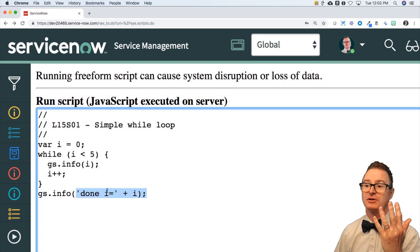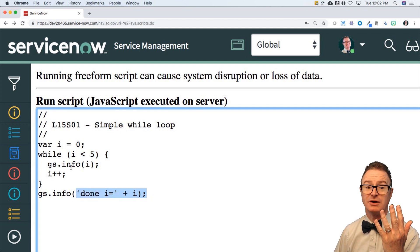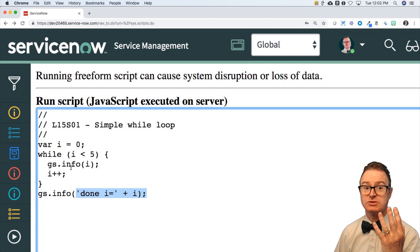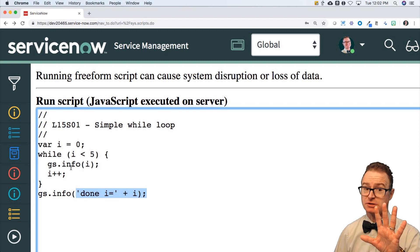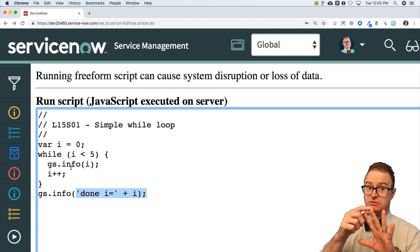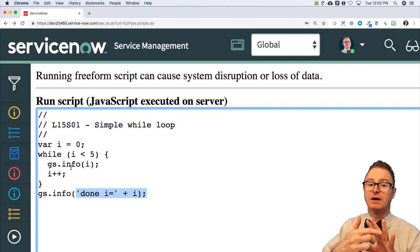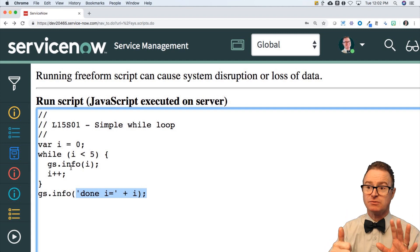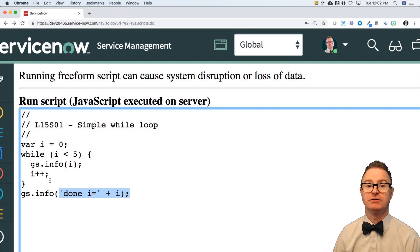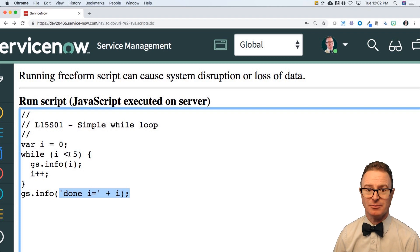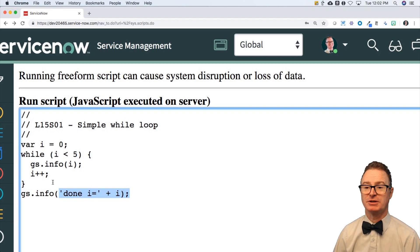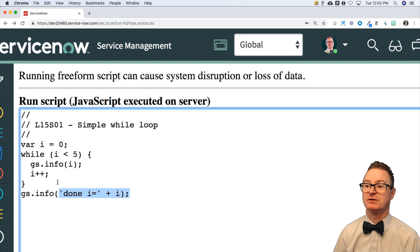So even though the loop printed out zero, one, two, three, four, that is five values. A sixth one is going to print at the end and the value final value will be five because it did the increment. Then it did the comparison. Comparison failed, but the variable is still at that value.